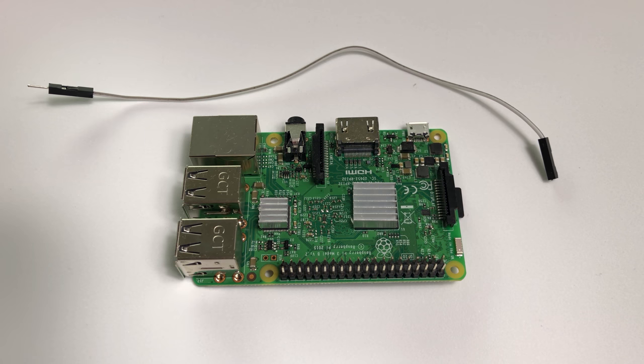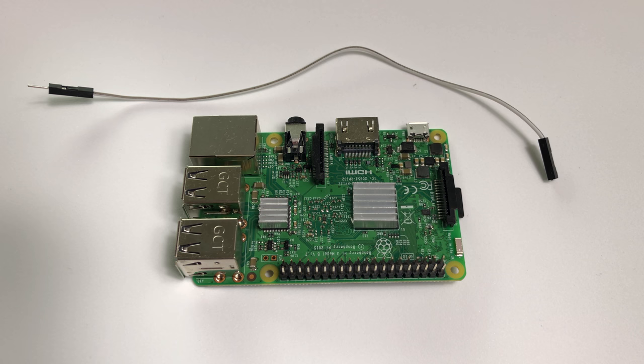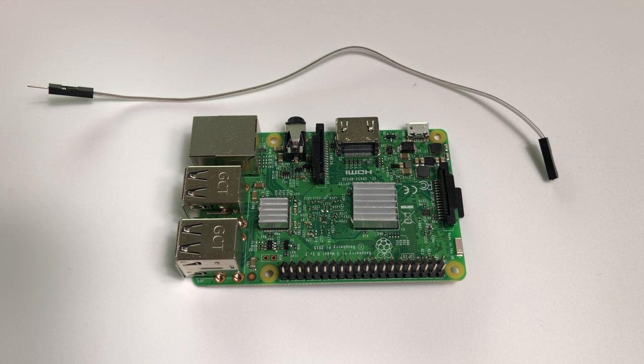Hi and welcome back to another TechMinds video. In this video we're going to be looking at how you can turn your Raspberry Pi into an FM transmitter.